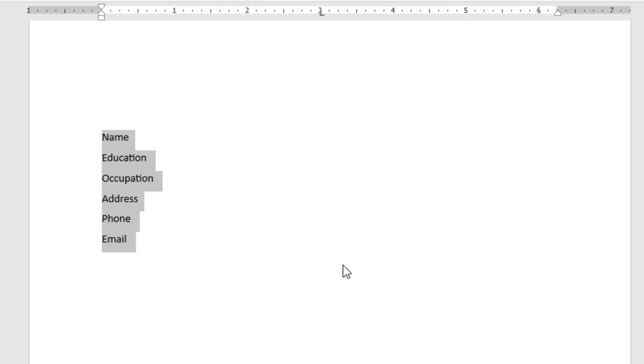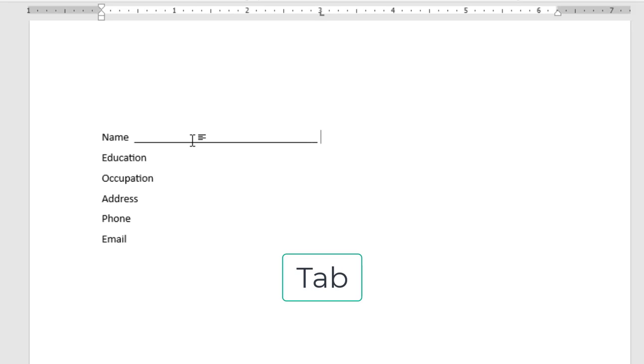And that's it. Now whenever you need to insert the line, just press Tab and boom, look at it!